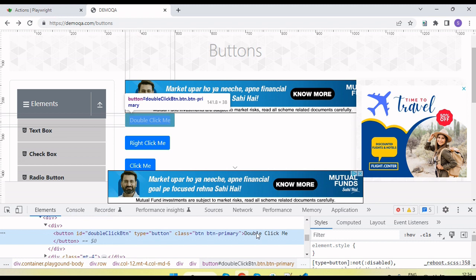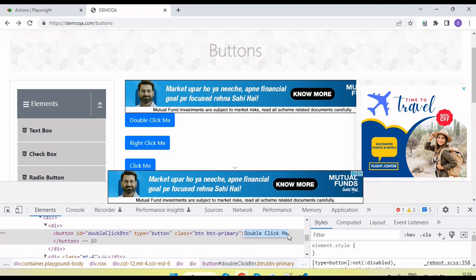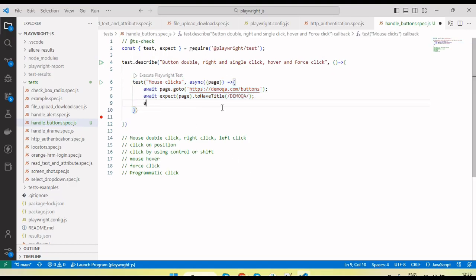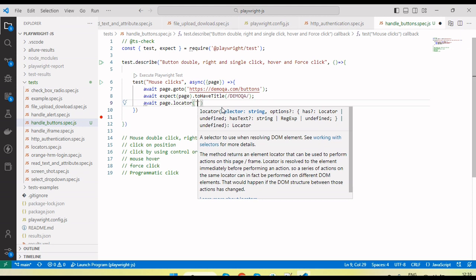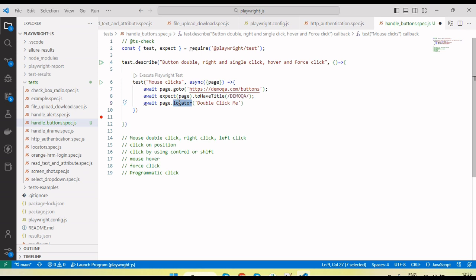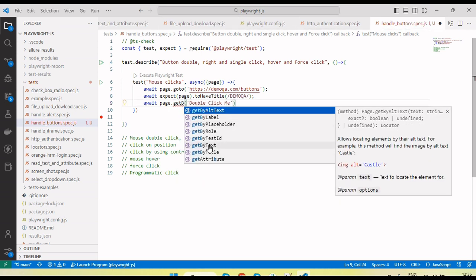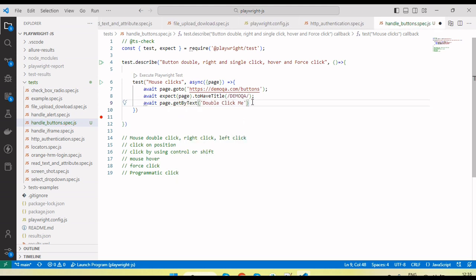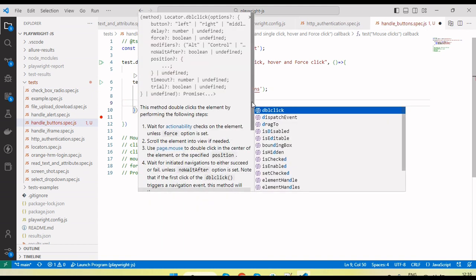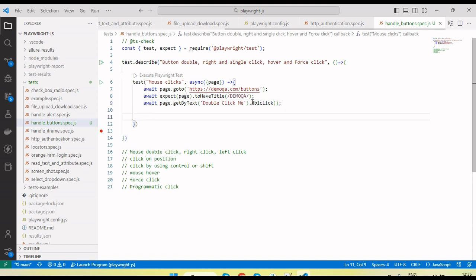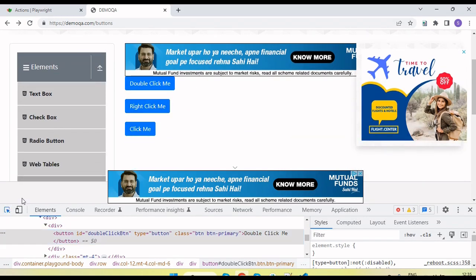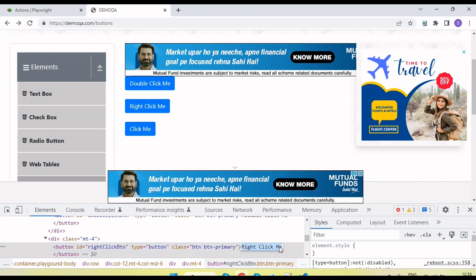Now I am going to perform the clicks. First, double click — capture the element locator. The button text is 'double click me', so I use await page.locator and get by text. Then I call the dblclick method. This will perform a double click on the element.